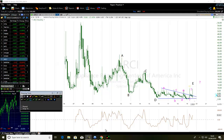Hello, Tredes. The title of the video is Mastering ABCDE Corrective Wave.